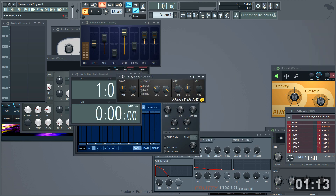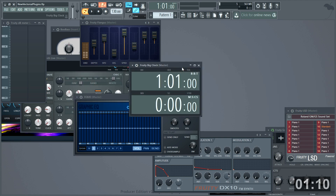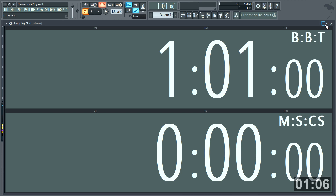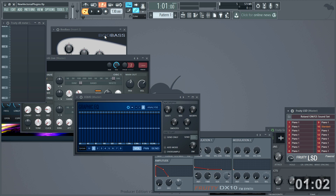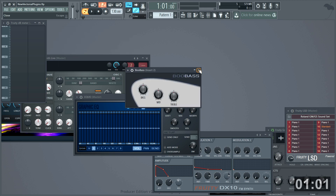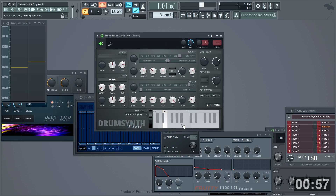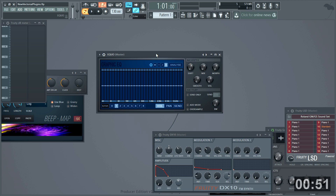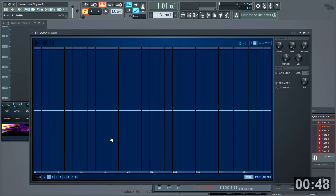Fruity Squeeze. Delay 2. Plucked. Big clock — and I mean big. Flanges. Boo bass. Drum Synth Live — every key on the piano roll can play a different synthesized drum, lest we forget a great plug-in. EQO — this can also be expanded, great for touch control.